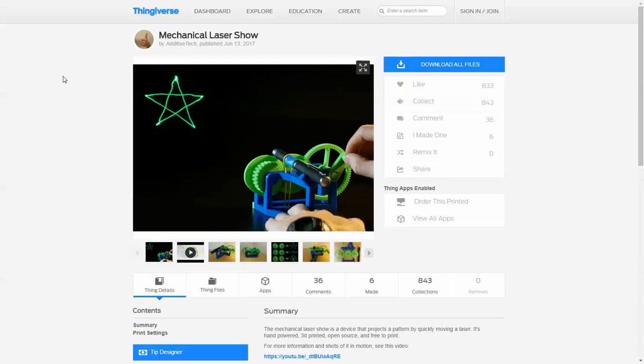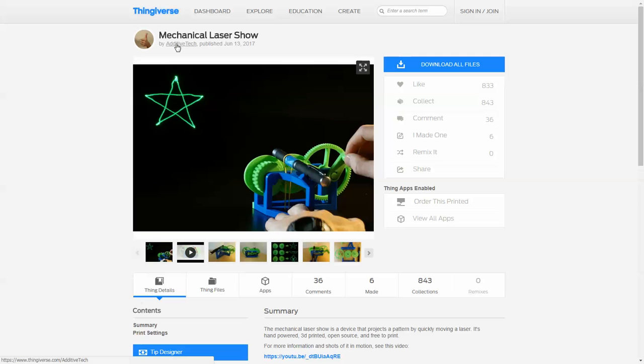You might have seen this project on Thingiverse, it's called Mechanical Laser Show by Editive Tech. It's a cool device, it uses two cams to push around a laser pen, so it projects different images on the wall or any surface.